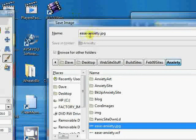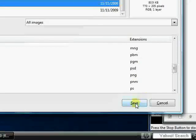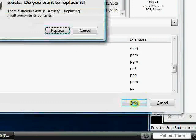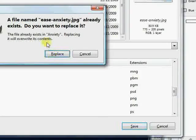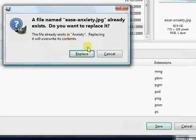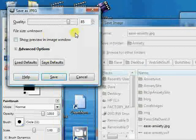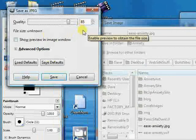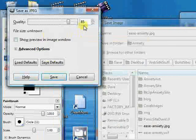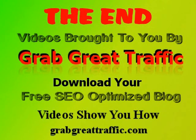And it's going to ask us if we want to replace the one we already have, and we do. And it gives us a little window up here, 85% quality, which is more than enough. So we'll leave that as a default, and we'll go ahead and save it. Okay, and here we have it.